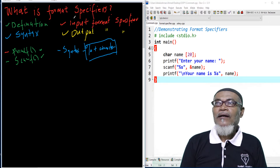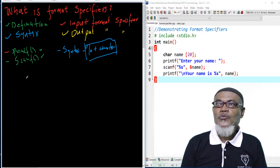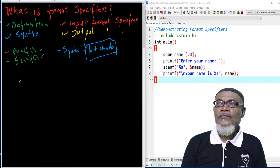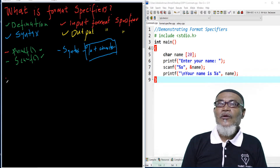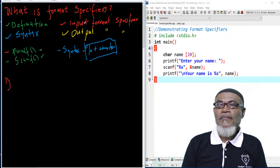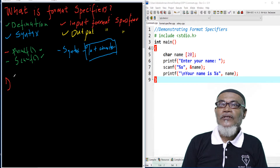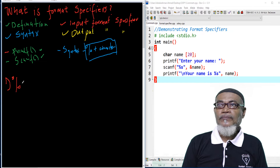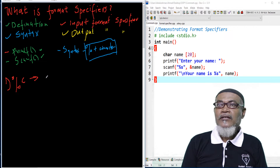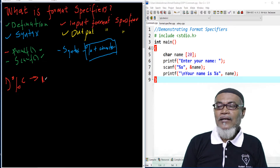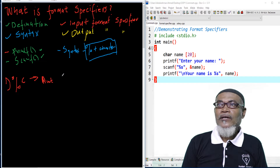Let's look at the types of format specifiers for input and output. There are many of them, but we will cover around five for each. Starting with the output format specifiers: percentage c tells the compiler to print a single character.